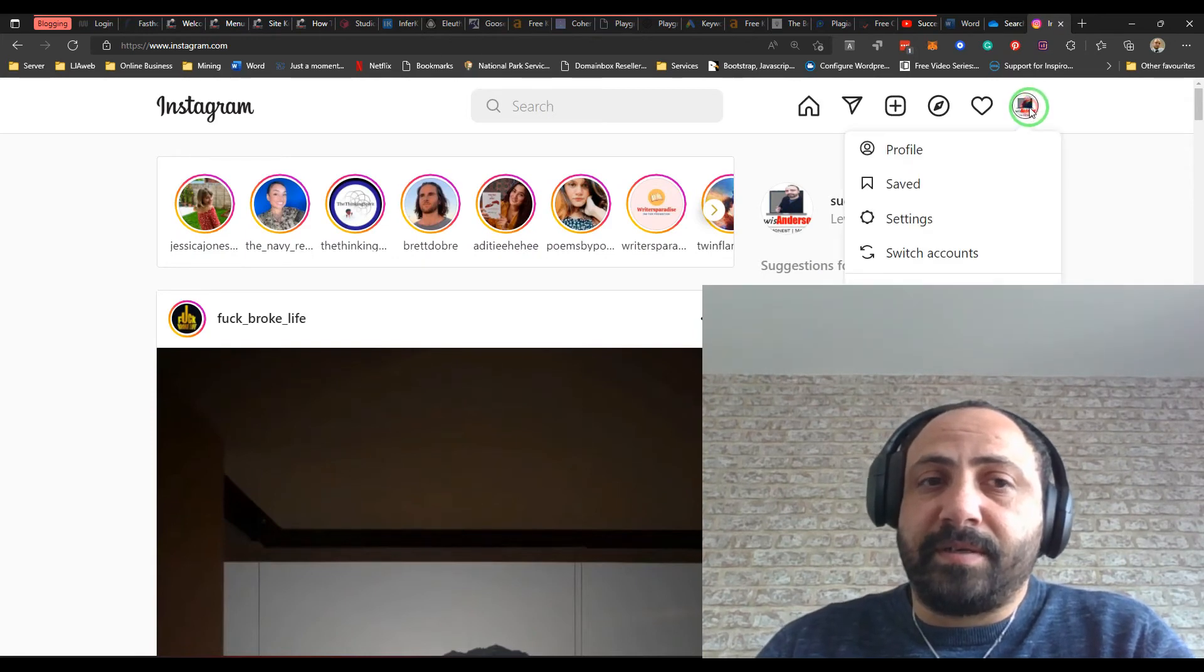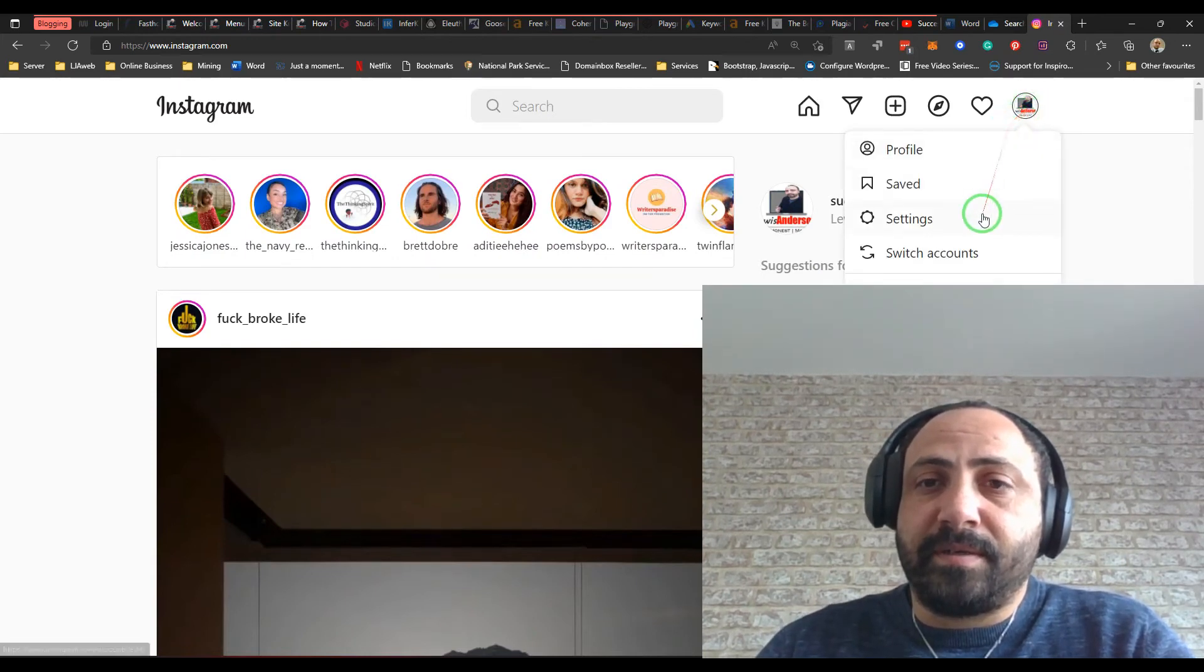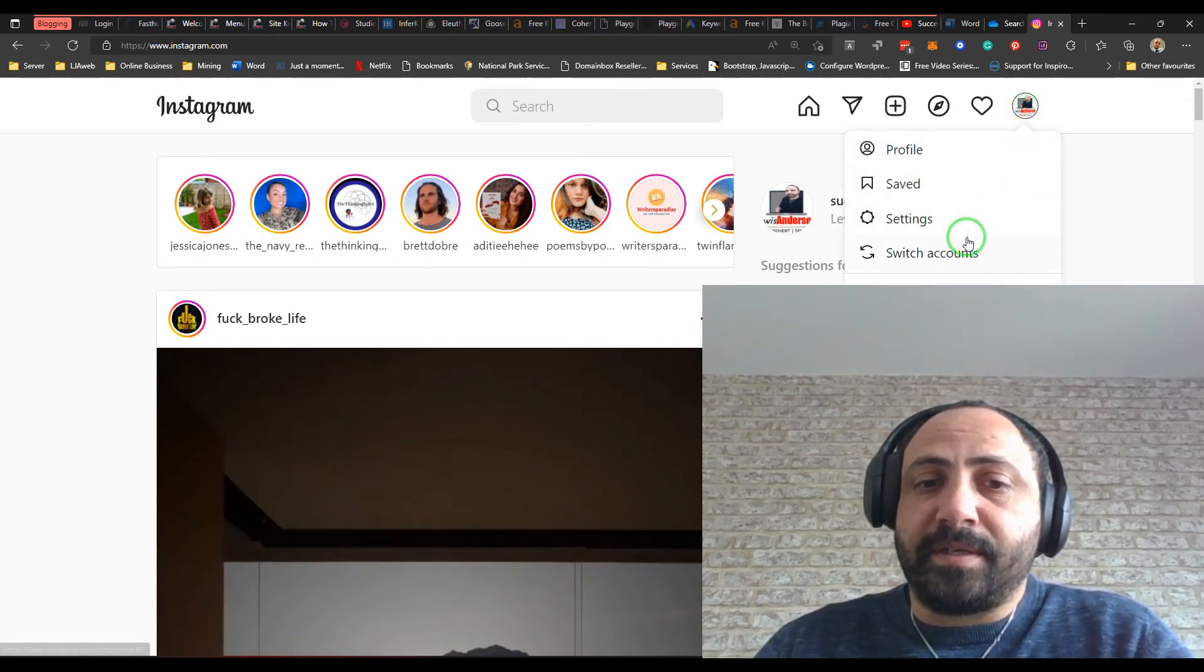Let's go on to here. This guy doesn't like broke life, clearly. Let's go on to settings. Scroll down. And there we have it. My account's re-enabled.